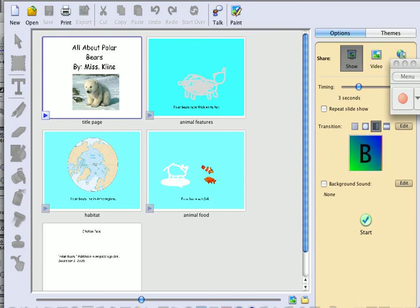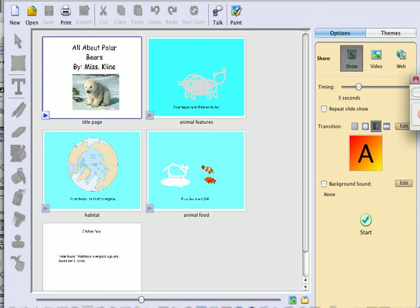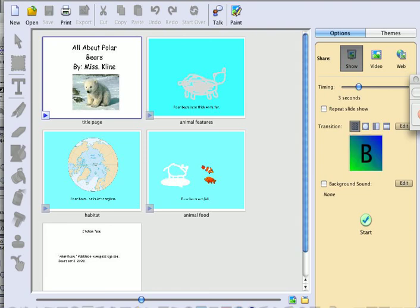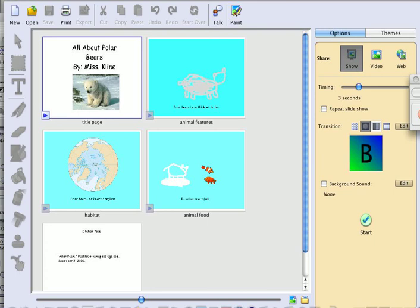Here's where you have the option of sharing on the web, as a video, or a show. It can time on its own and go as a book. Right now it's at three seconds. You could also have options of clicking to repeat the slideshow. You also have an option of choosing a transition, and it gives you an example of how each page will turn. I'm going to actually use this side-to-side.